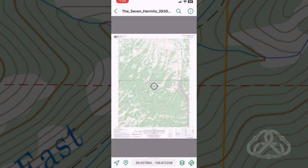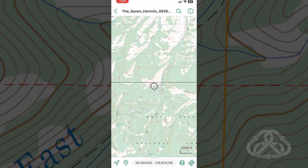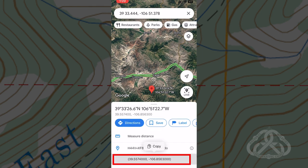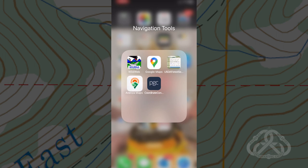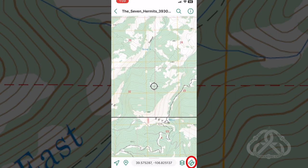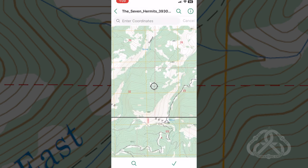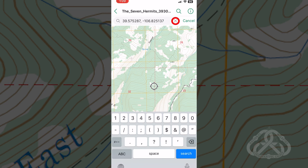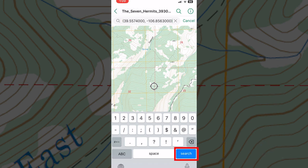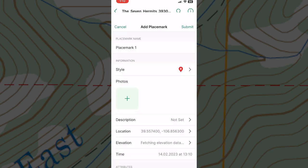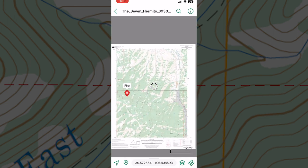To complete our map for sharing, we will now place a pin using our target coordinates. Open the Google Maps app and copy the decimal degree coordinates, as this format is favored by Avenza. Open your map in Avenza, tap the ruler-pencil icon, then tap Find by Coordinates. Clear the search bar, paste coordinates, and tap Search. The cursor will move to the desired location. Tap the check mark, tap the pin icon, then submit. Well done.